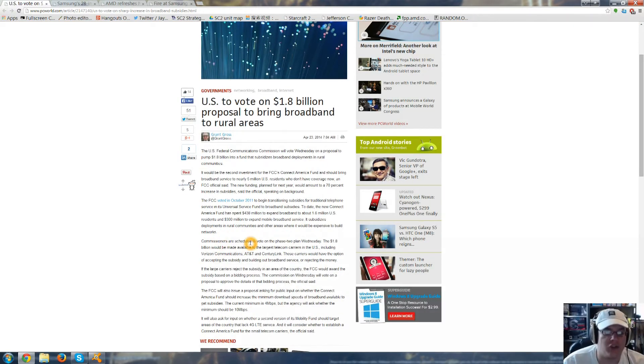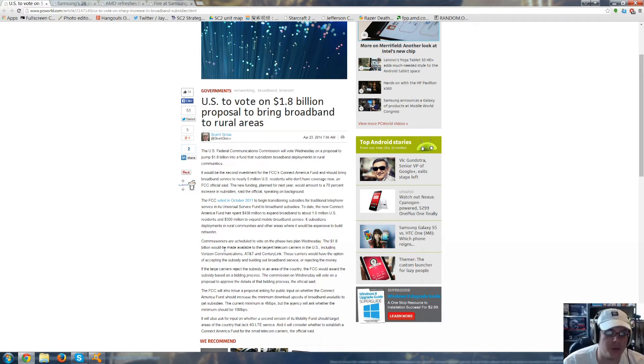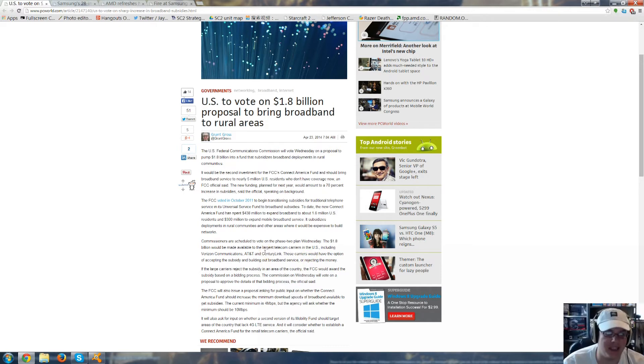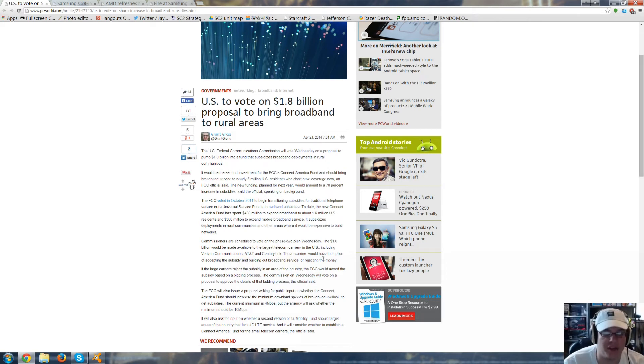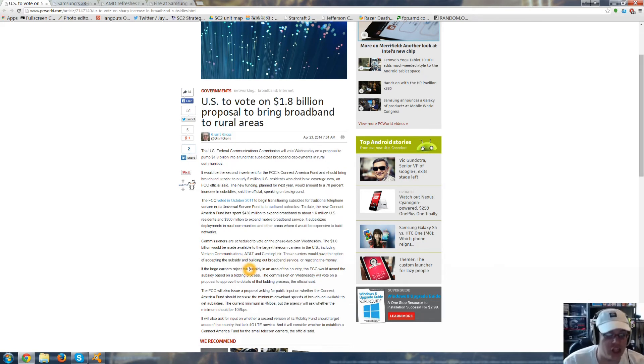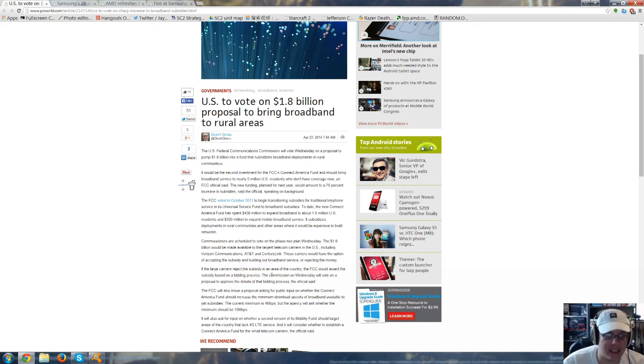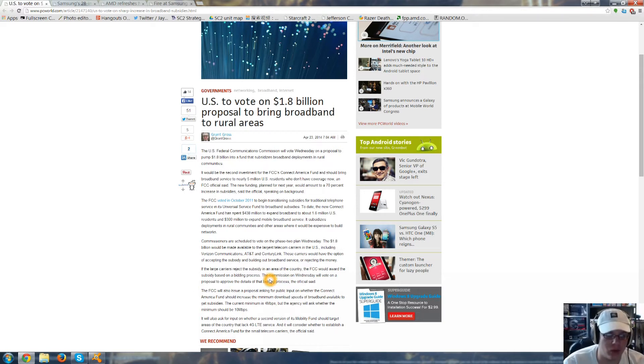Commissioners are scheduled to vote on the Phase 2 plan on Wednesday. The $1.8 billion will be made available to the largest telecom carriers in the U.S., including Verizon, AT&T, and CenturyLink. And those carriers would have the option of accepting the subsidy and building out broadband service or rejecting the money. If the large carriers reject the subsidy, the FCC would award the subsidy based on a bidding process. The commission on Wednesday will vote on a proposal to approve the details of the bidding process.